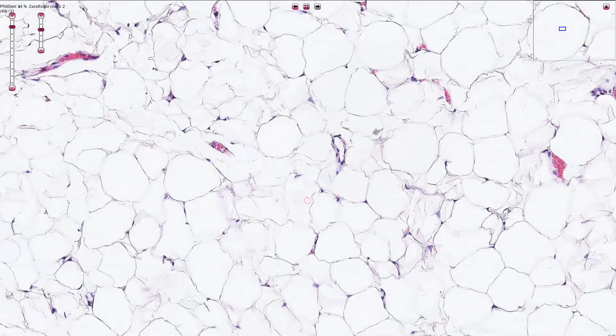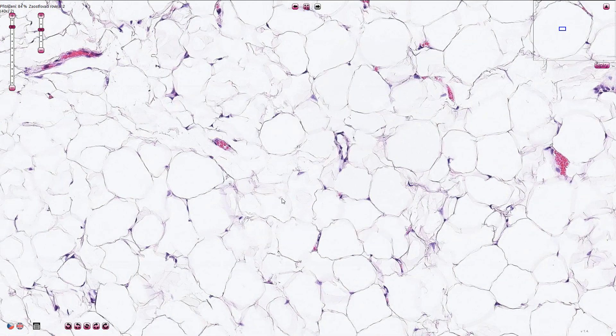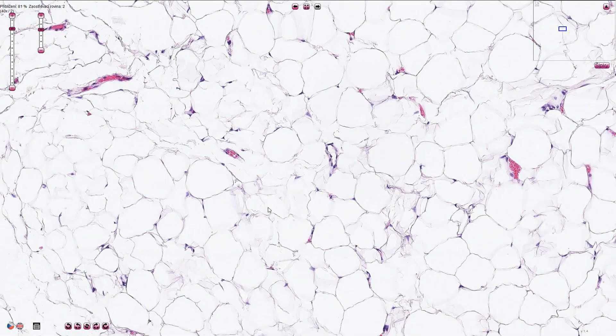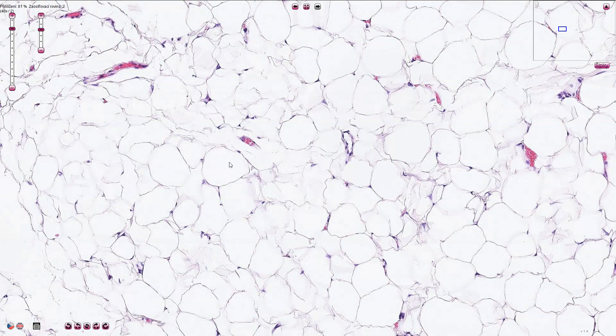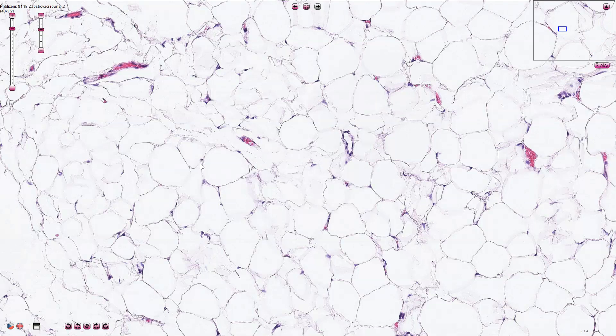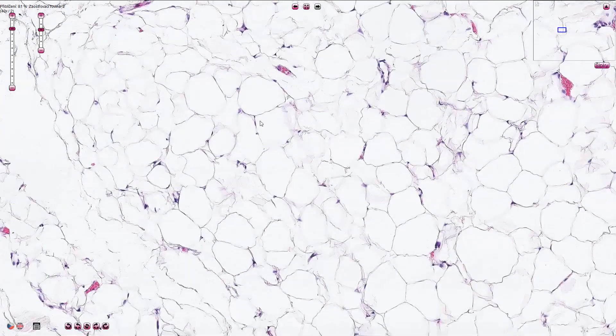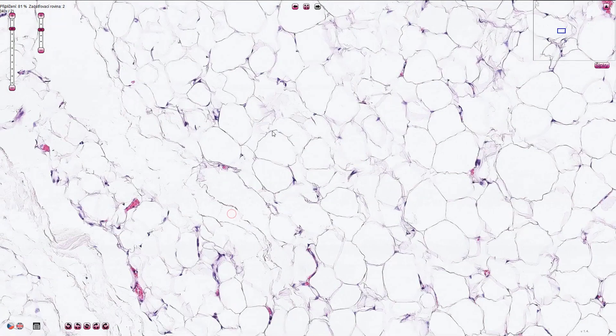There are no fibrous septa with atypical cells in this tumor. The cells are quite uniform all of them have approximately similar diameter and we see no lipoblasts with bubbly cytoplasm and indented atypical nuclei.